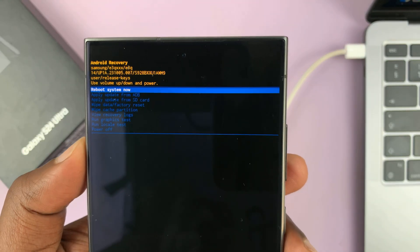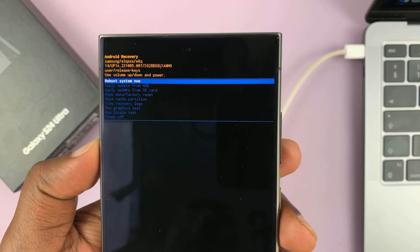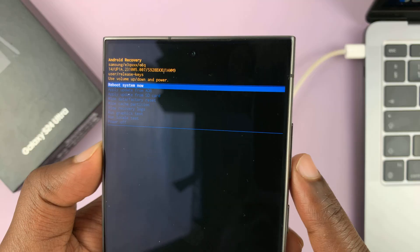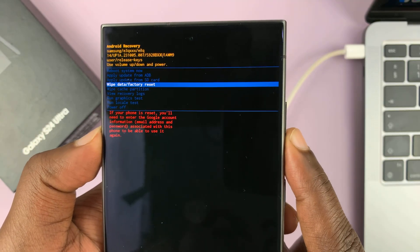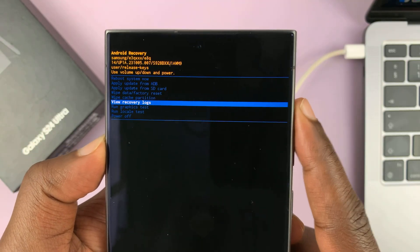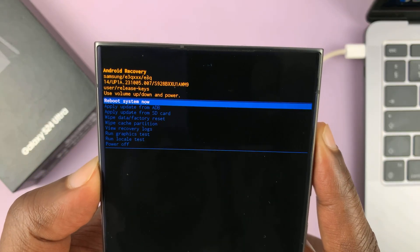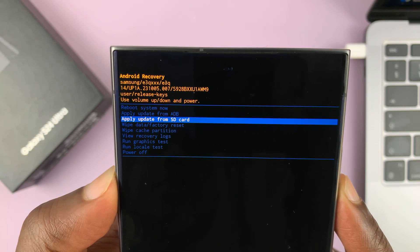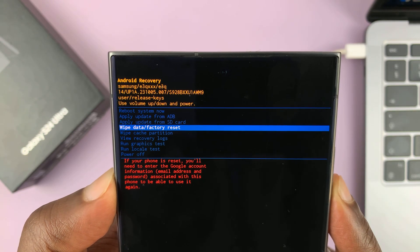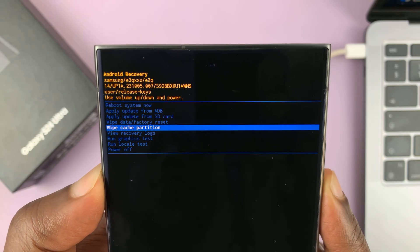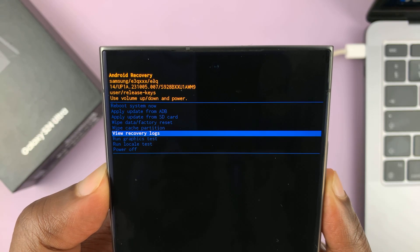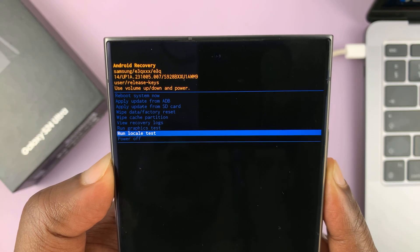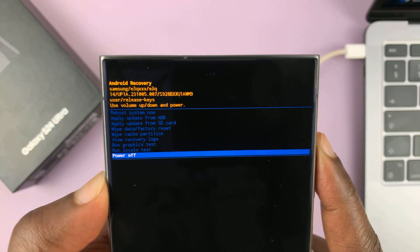There is the Android recovery mode for our Samsung Galaxy S24. In recovery mode, you scroll using the volume rockers — volume down to scroll down and volume up to scroll up. The options available are: reboot system now, apply update from ADB, apply update from SD card, wipe data (which is the hard reset option), wipe cache partition, view recovery logs, run graphics test, run local test, and the power off feature.